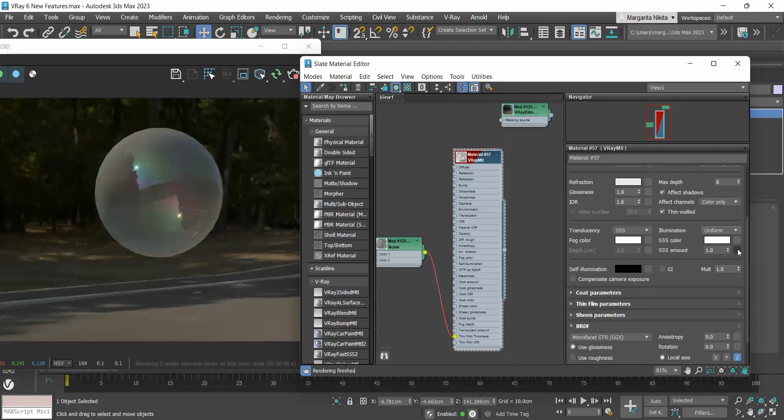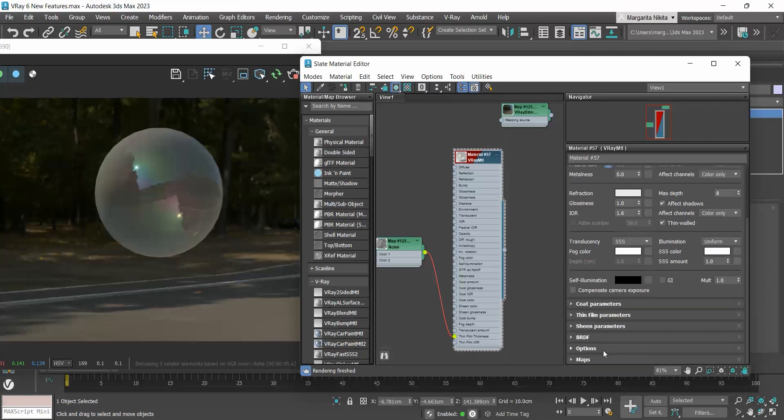Do not get confused with the preserve energy option you see in the options rollout. As I said, you don't have to act on this new improvement. What does energy conservation mean? V-Ray tries to keep the total amount of light reflected off a surface to be less than or equal to the light falling on the surface.